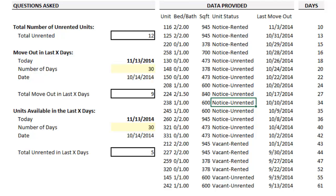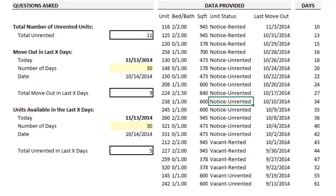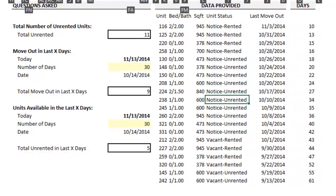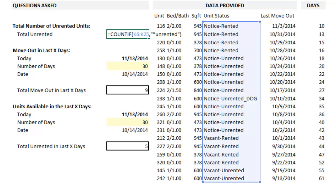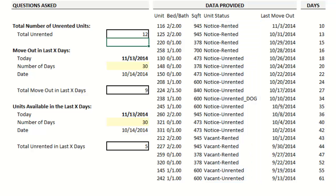And if you were to have particularly obnoxious data that had text following the word you were looking for, then you could go back to your formula and input another asterisk after the search text, and the formula would again return the right number of apartments.